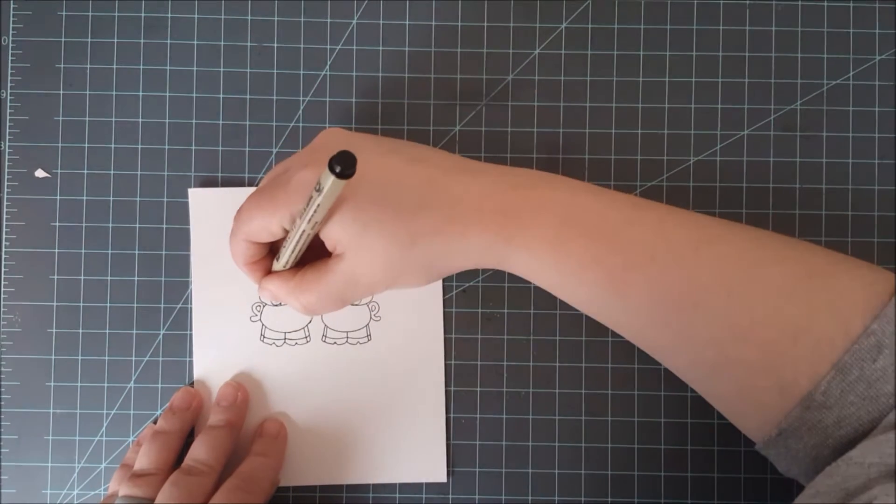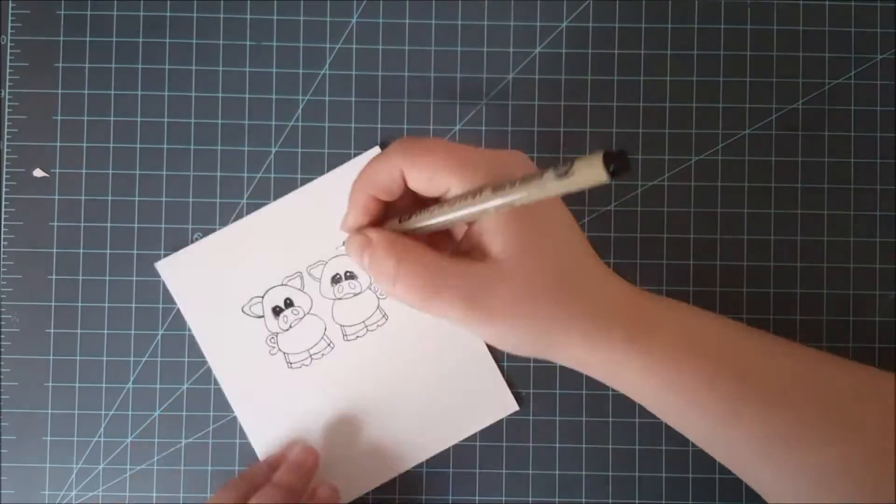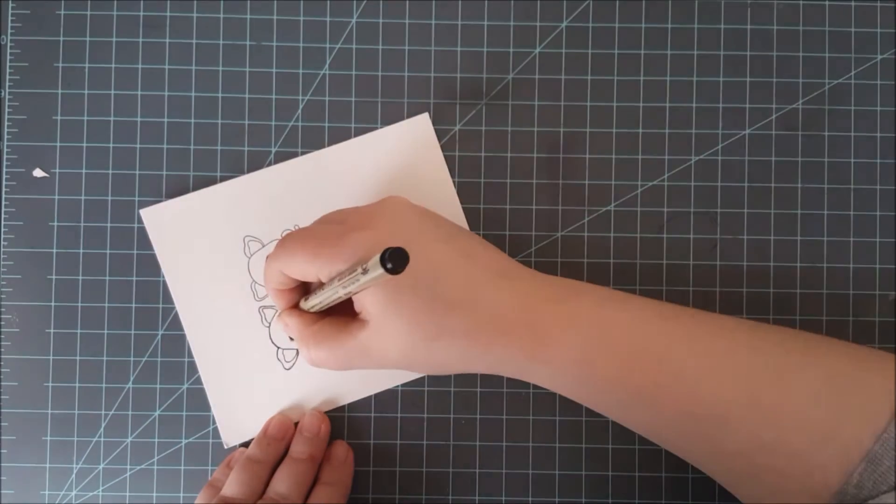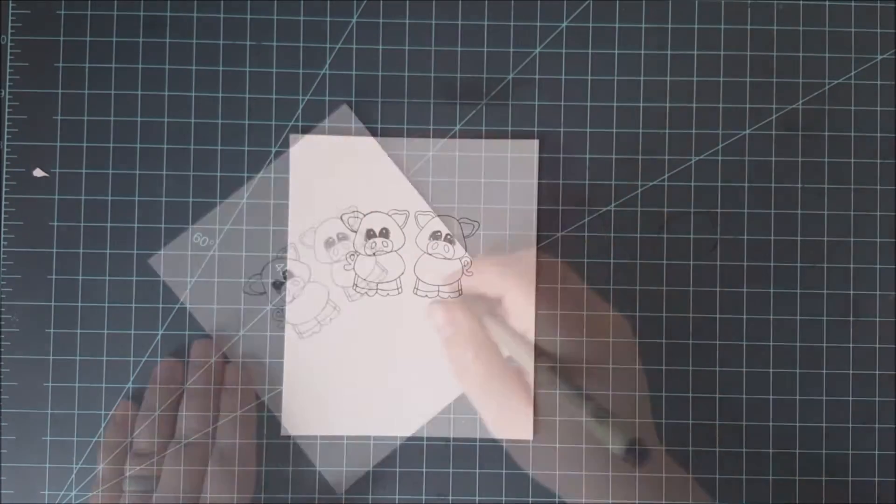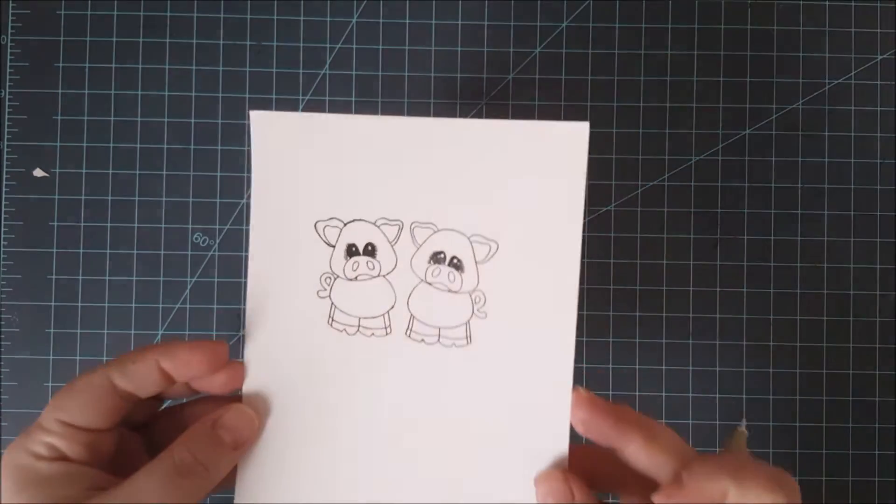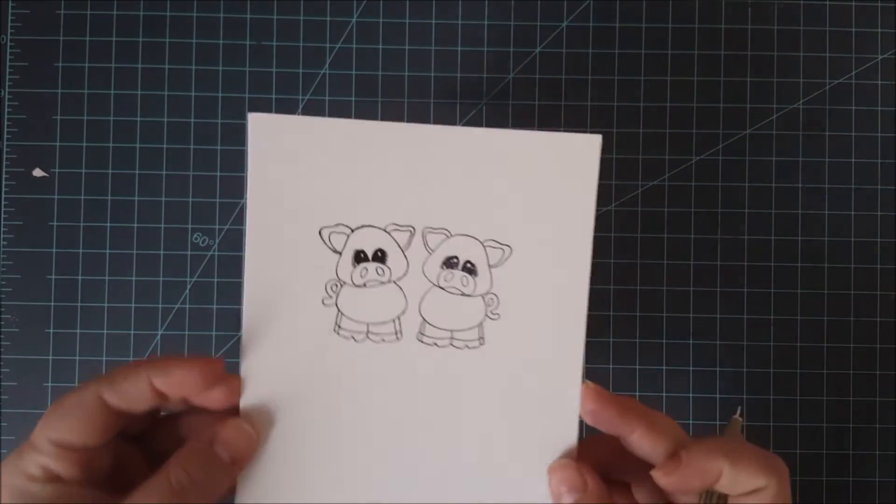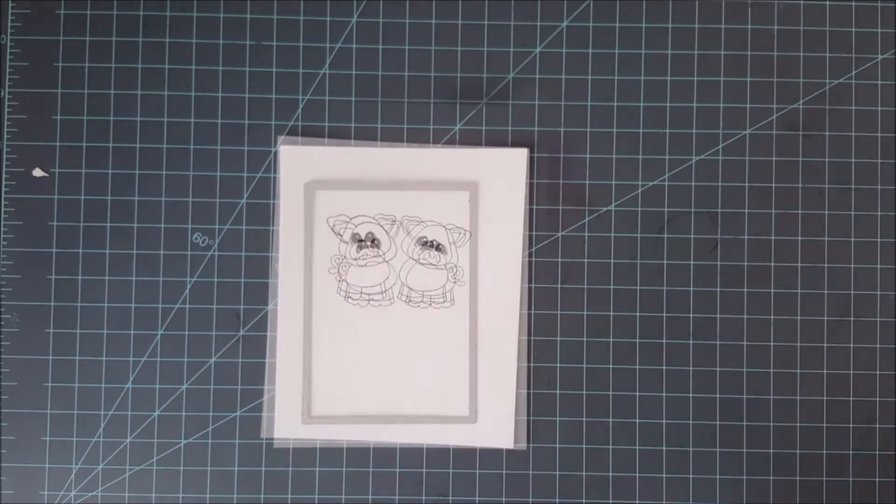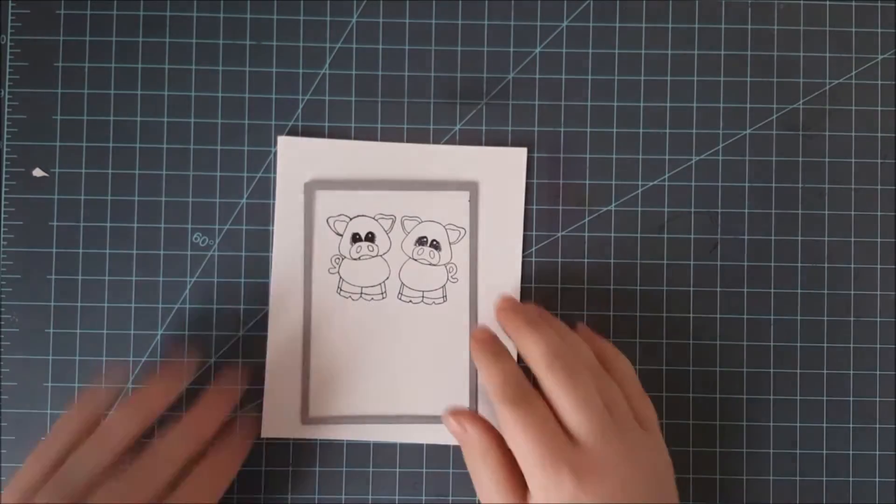So I'm filling in the eyes now and that was the trickiest part and I'm adding in the little eyelashes as well. And then there you can see I've got the perfect mirror image.